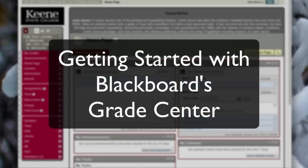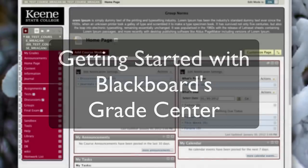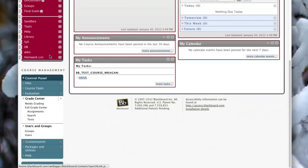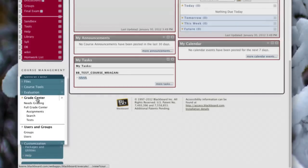Today we're going to talk about how you can get started with the Blackboard Grade Center and what that looks like. To get started, I'm going to head over to the control panel and click on Full Grade Center, which is underneath the Grade Center marker.